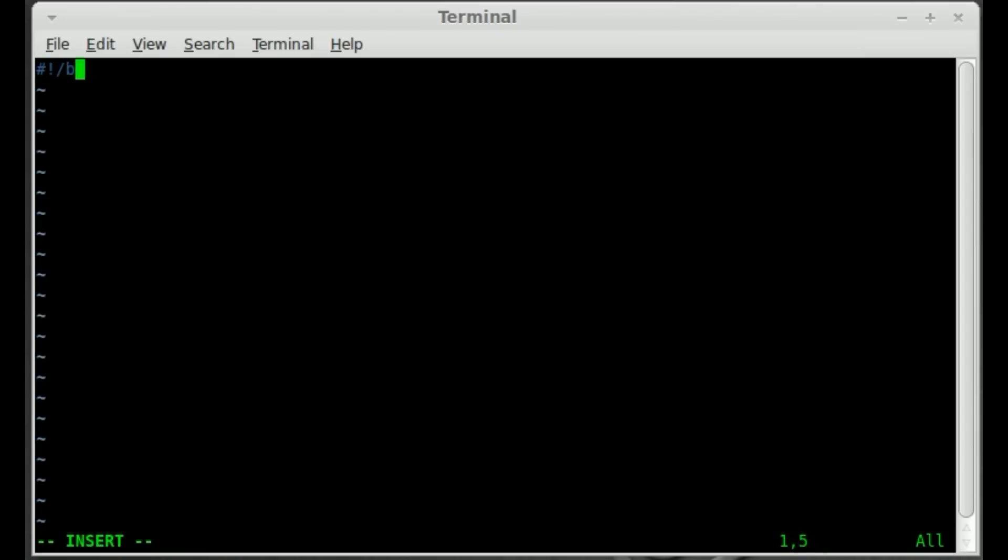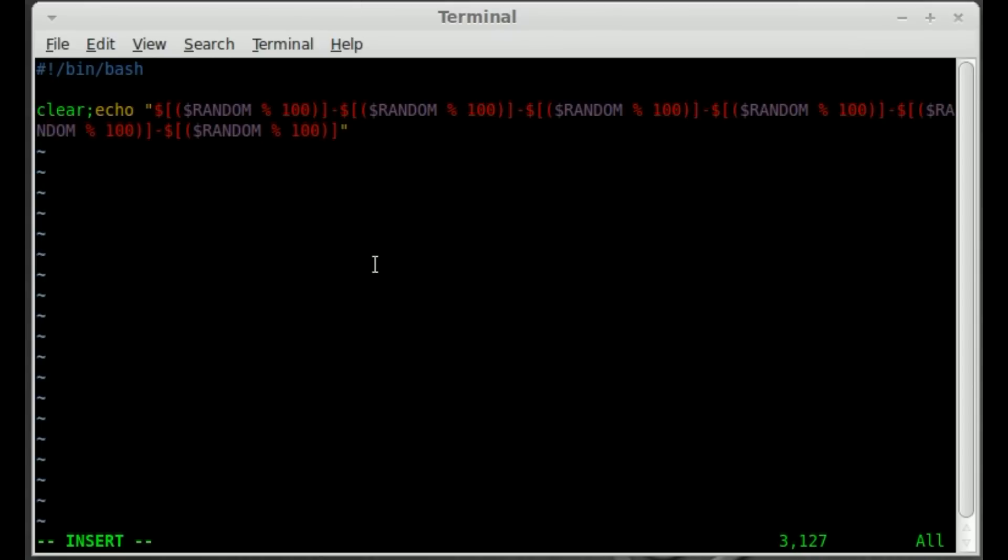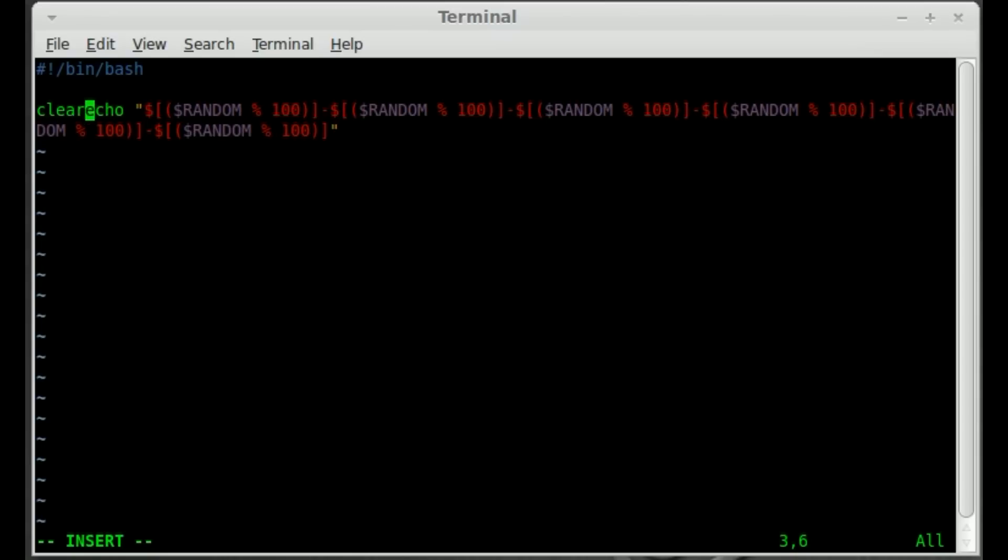And I'm going to put our shebang up here which is just the first line pound exclamation point forward slash bin forward slash bash. This just tells the operating system that this is a bash script. Use bash as the interpreter.